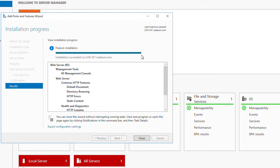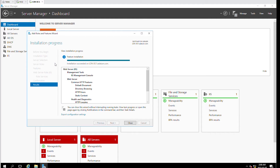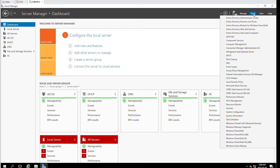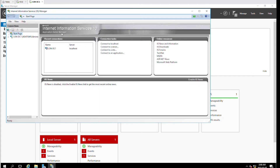The installation is complete and as you can see there is an IIS item in the dashboard, so I will close this wizard. Now if I go to the Tools menu of the Server Manager I will see Internet Information Services or IIS Manager. This has been added and from here I can manage the websites.